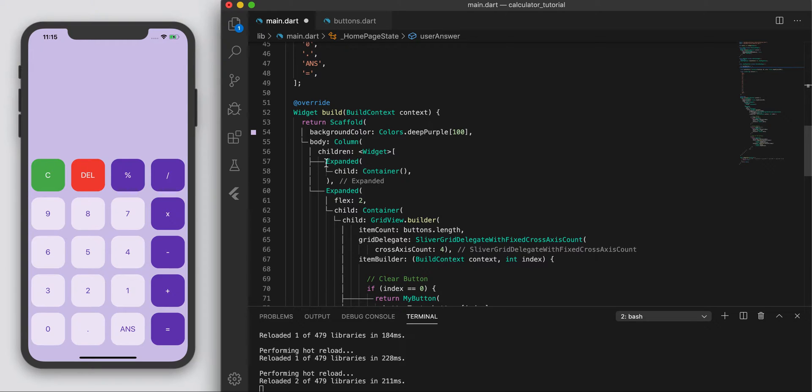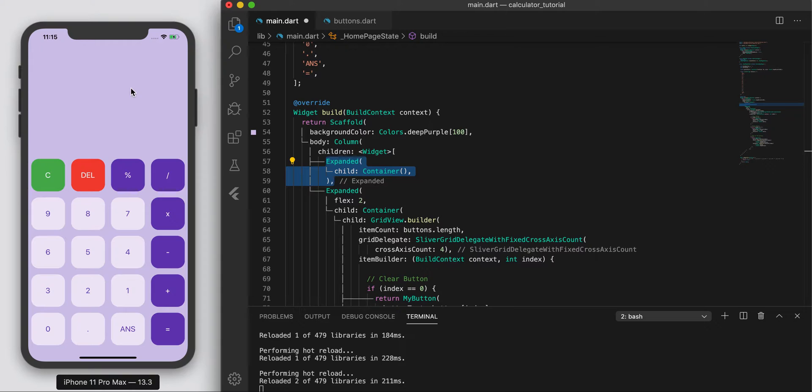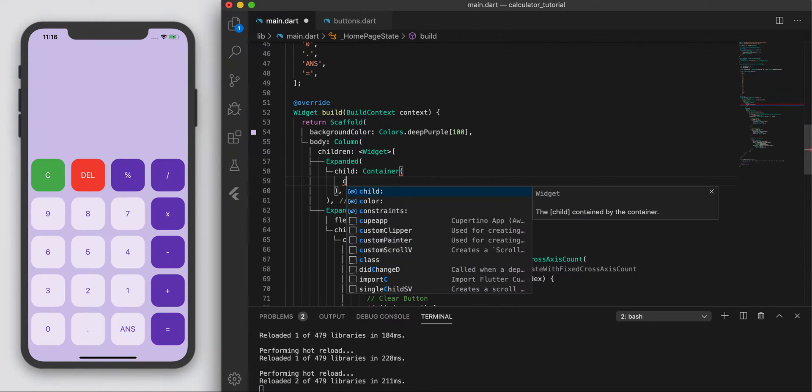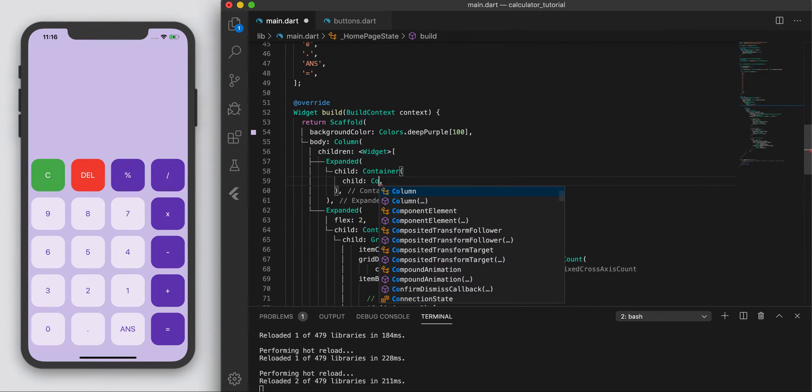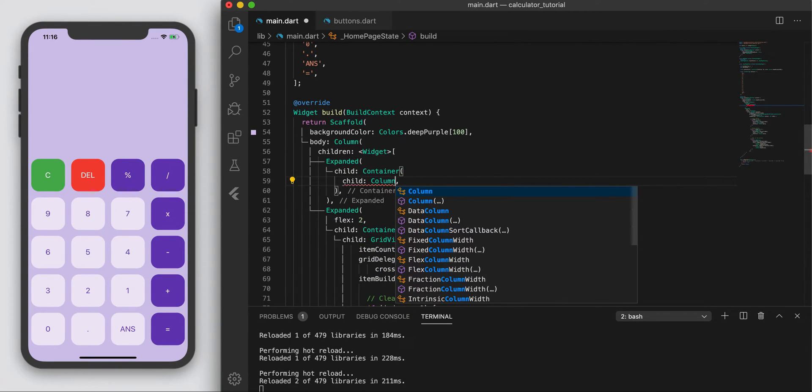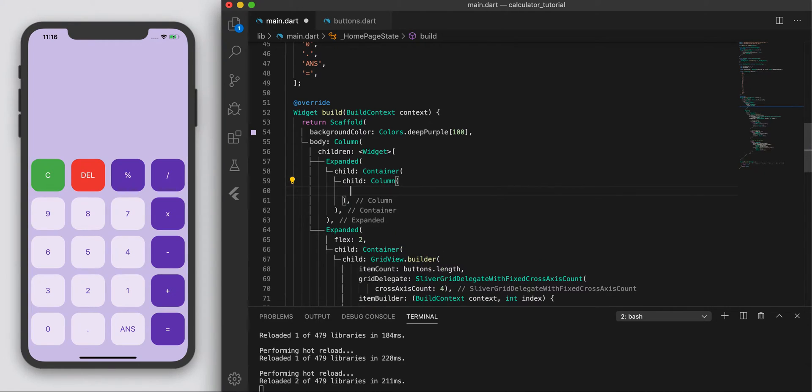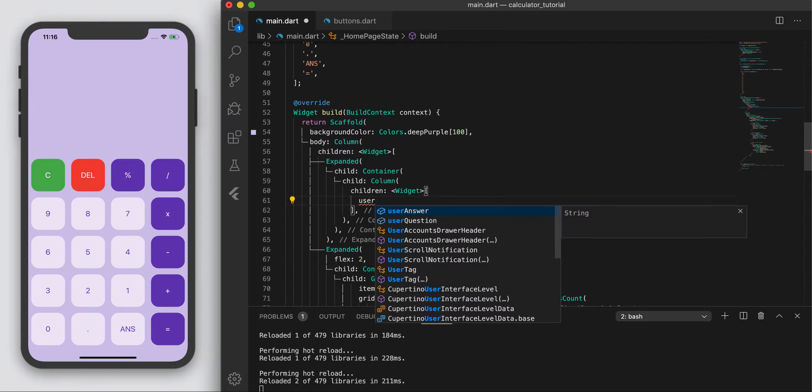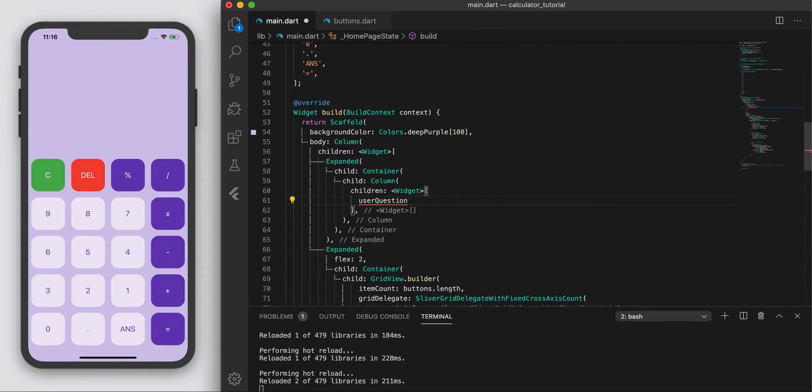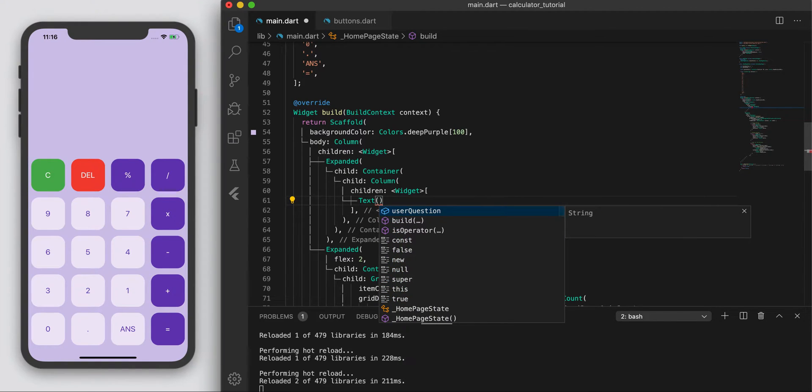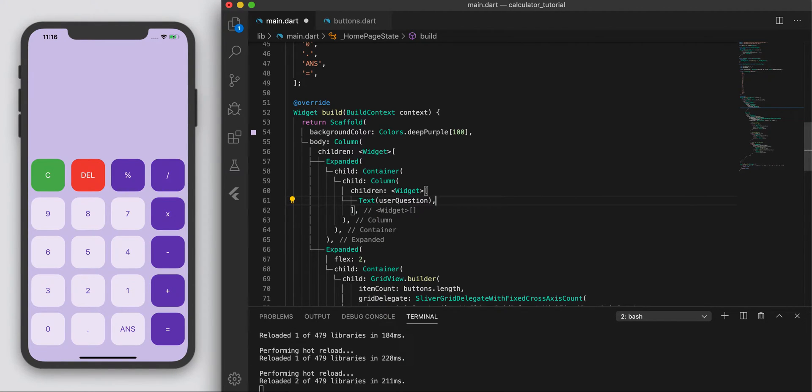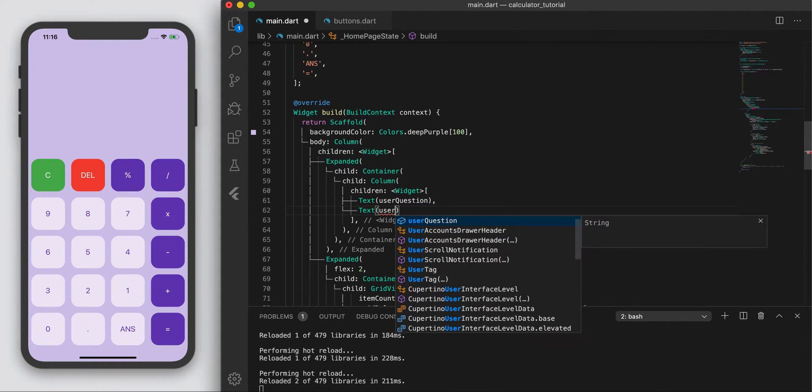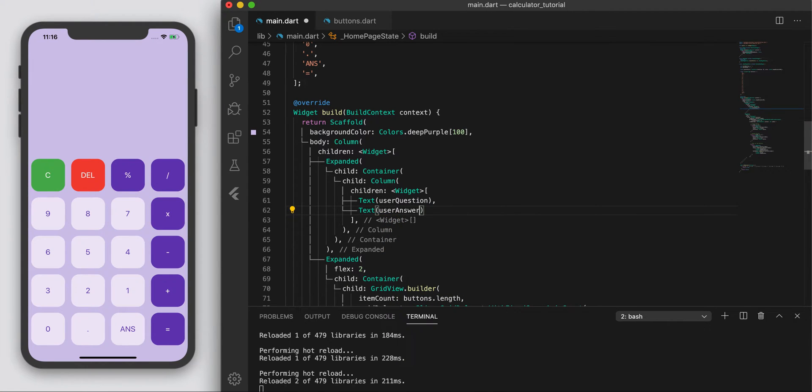So our expanded widget, this first one, is represented by this top area. And inside here, let's display some things. I'm going to have a column, and in that column, let's put the user question. Actually, that's a text. So let's put it in a text widget. User question and also the same thing but user answer.